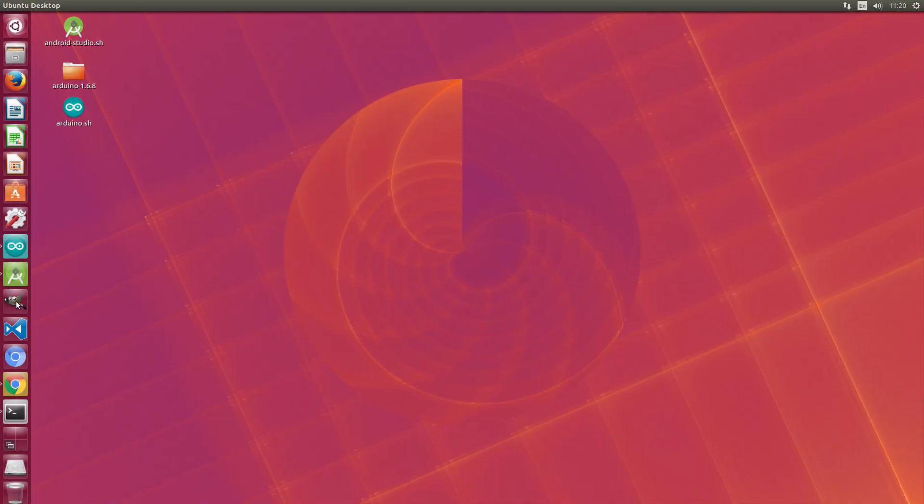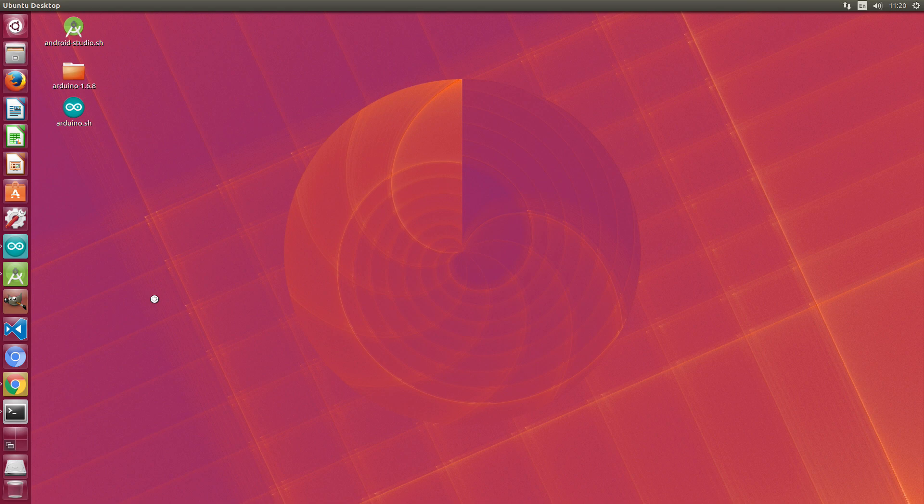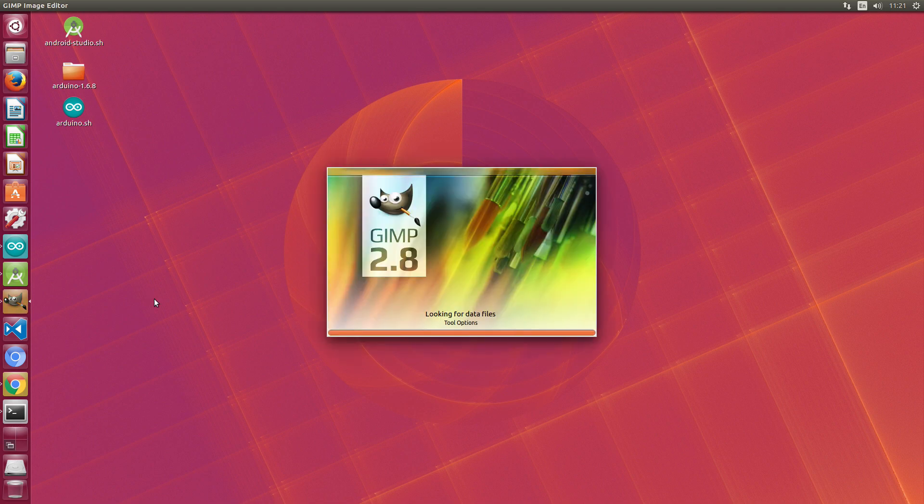Yeah, so not only dev platforms. In the third workspace we are trying GIMP, a graphic software that runs fine.